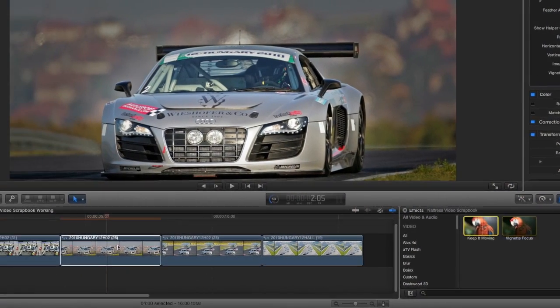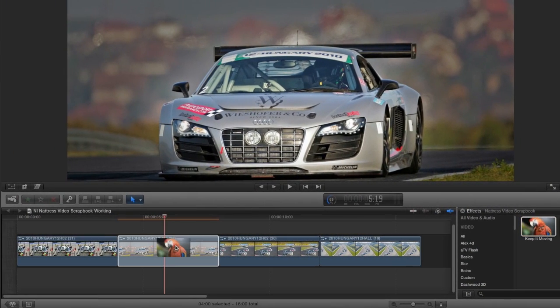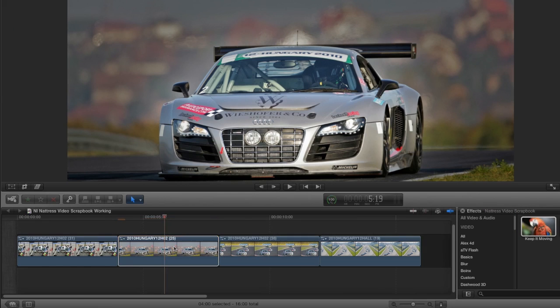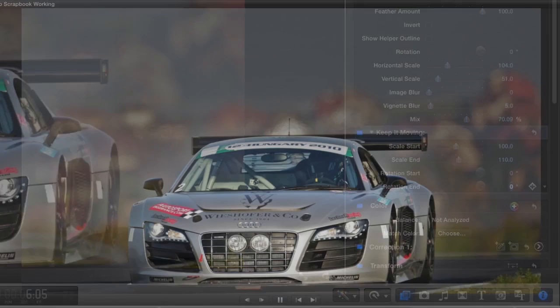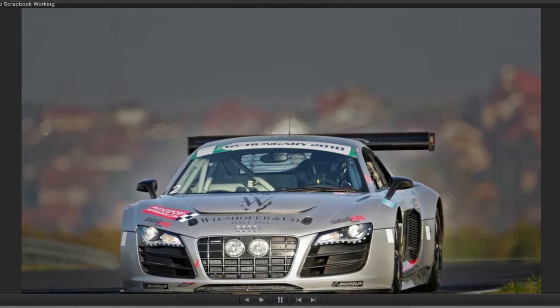I'll go ahead and drop the keep it moving effect on this as well and remove the rotation so it's a slow push effect towards the car.